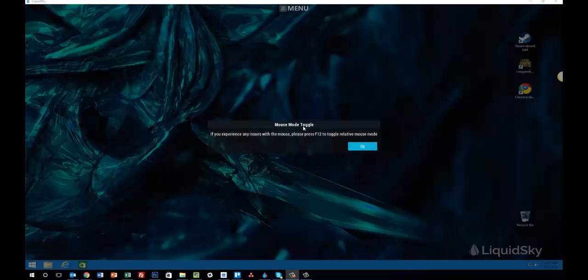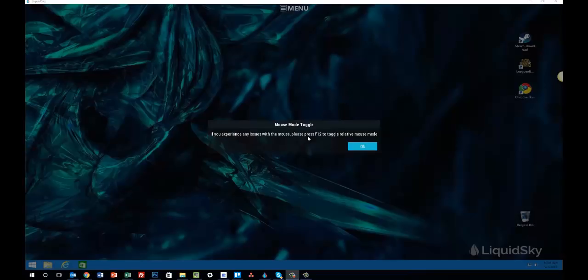You'll notice a message that pops up that's really important. This first one here, mouse mode toggle. If you experience any issues with the mouse, just hit the F12 button to toggle back and forth. That happens between different games, so we recommend utilizing that feature.